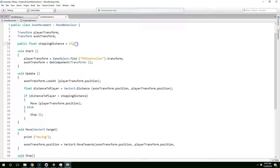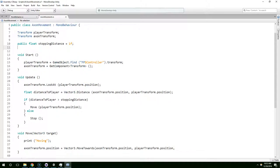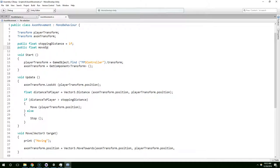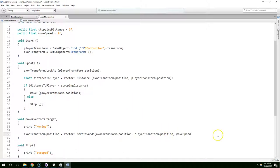How far do we want them to move? Let's go ahead and create a move speed variable: public float move speed. We can just give that a value of two for now.